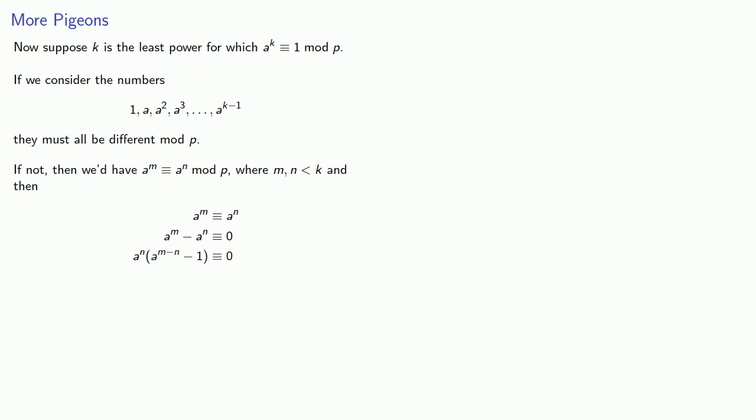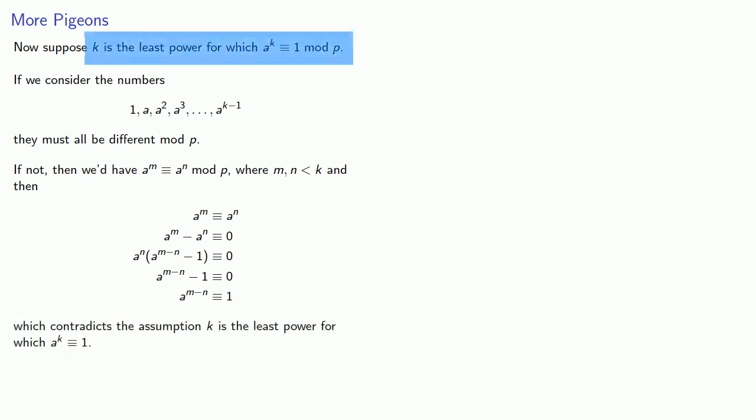Since a and p are relatively prime, we know that a has a multiplicative inverse, and so a to the n also has a multiplicative inverse, so we can get rid of a to the n. And that tells me that a to the power m minus n is congruent to 1, which contradicts our assumption that k was the least power for which a to the power k was congruent to 1.